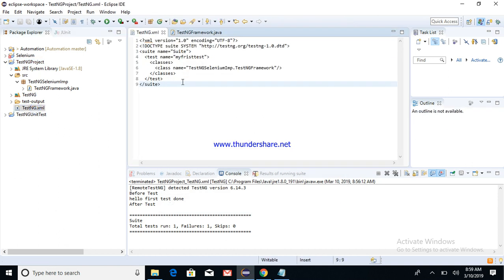So probably you can copy-paste some code like this. testNG.xml is created to let the system know that this is a TestNG project, and second, to group your test cases into test suites or test groups accordingly.